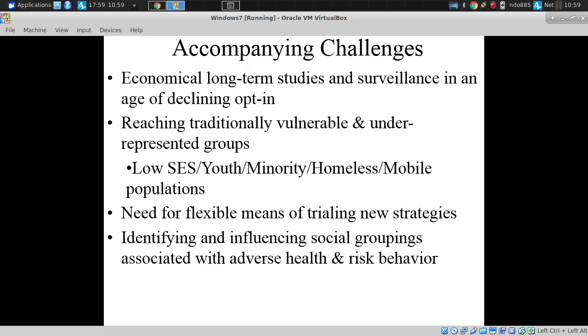We also have in our day and age not merely those challenges, but situations that are becoming more difficult.